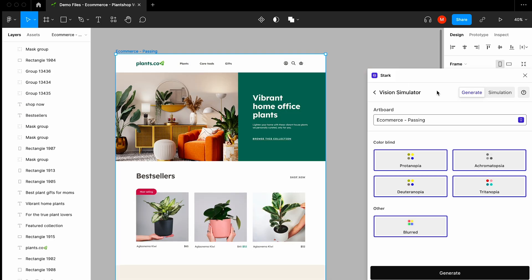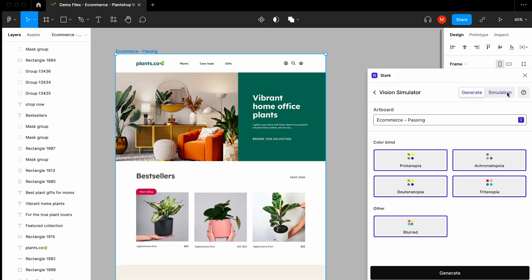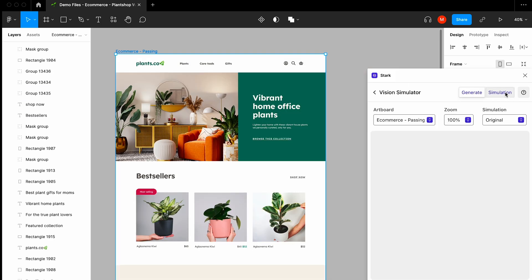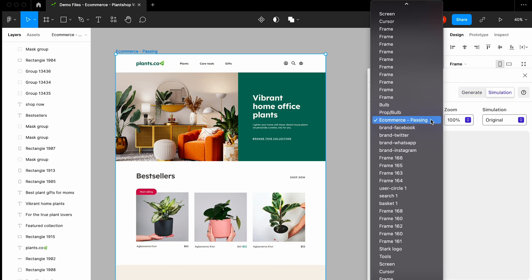And for quicker previews of these types of simulations, you can jump over to the Simulation tab where you can select from your artboards.